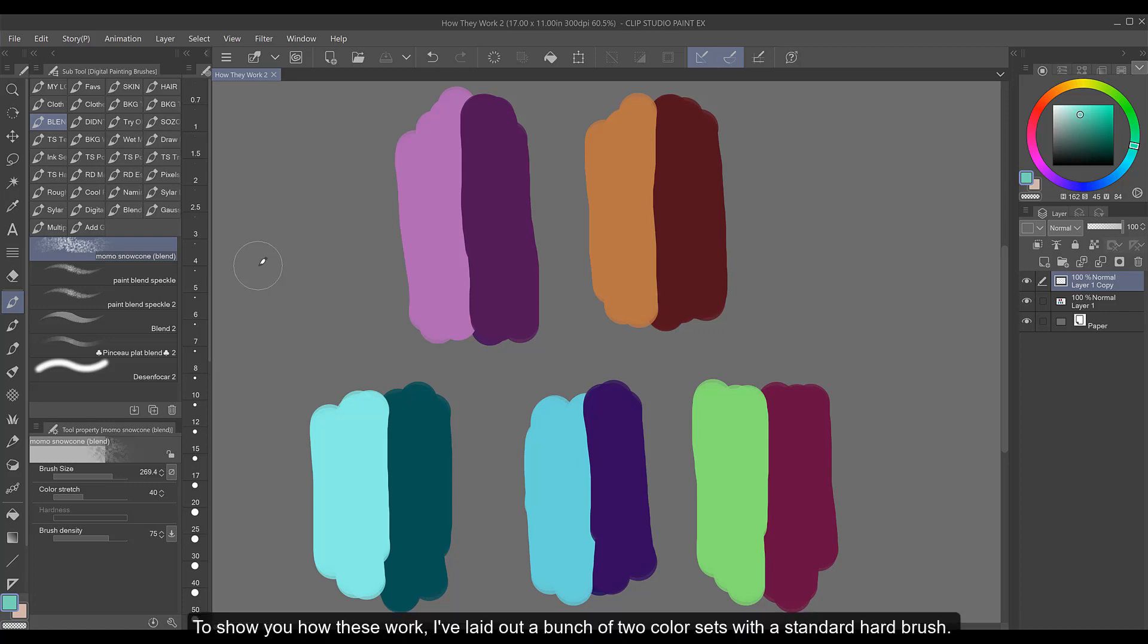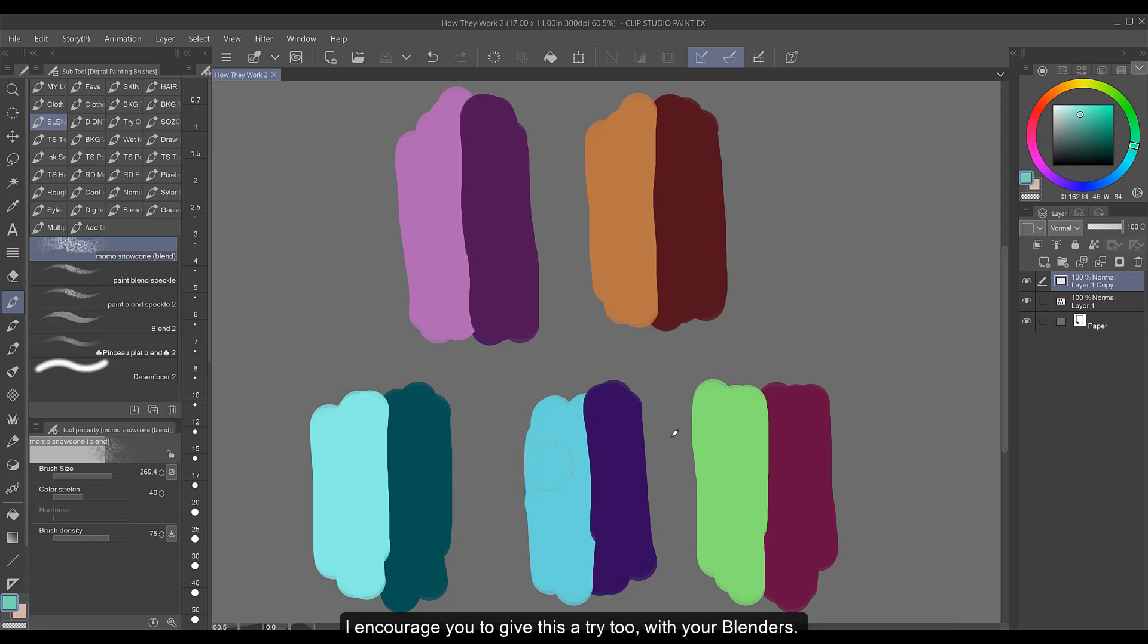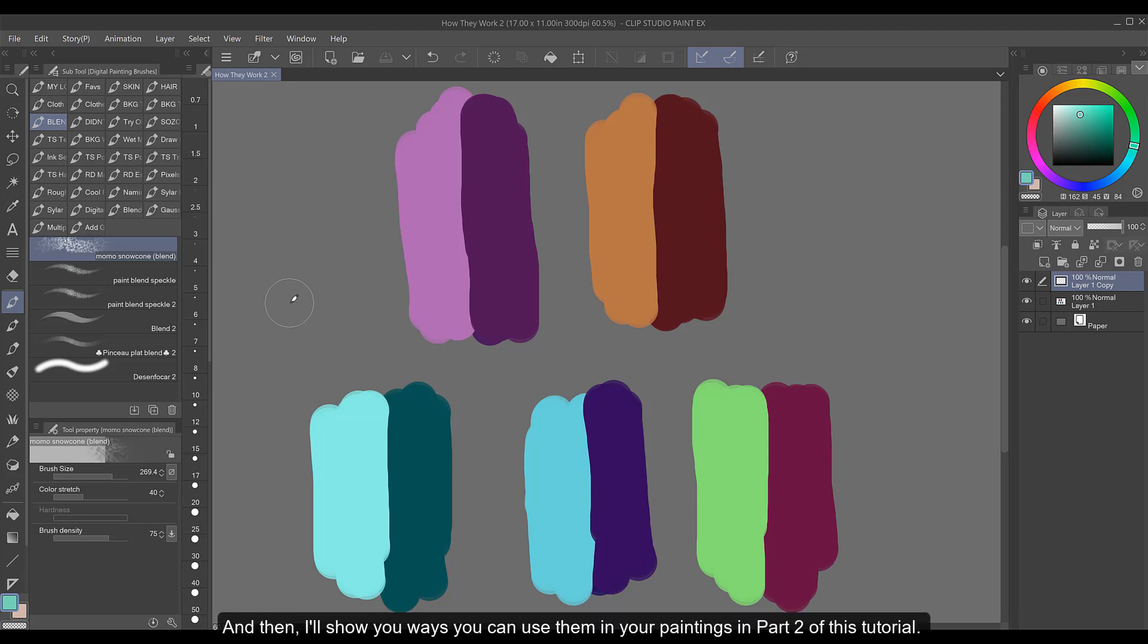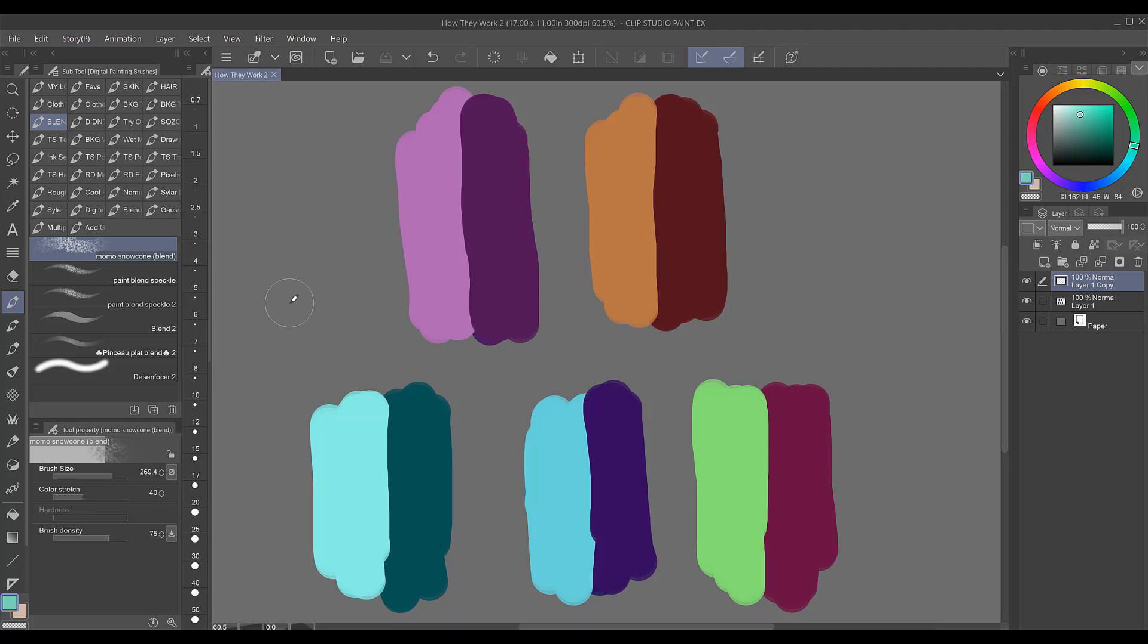To show you how these work, I've laid out a bunch of two color sets with a standard hard brush. I encourage you to give this a try too with your blenders. You can choose whatever color pairings you want. This is just an exercise to familiarize yourself with the blenders you have and how they work because they are all different. And then I'll show you ways you can use them in your paintings in part 2 of this tutorial.